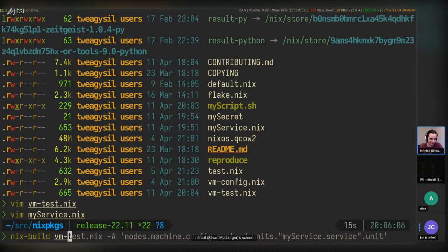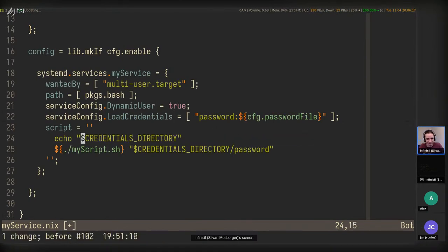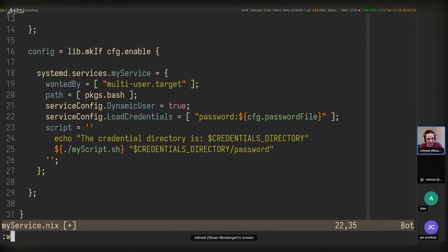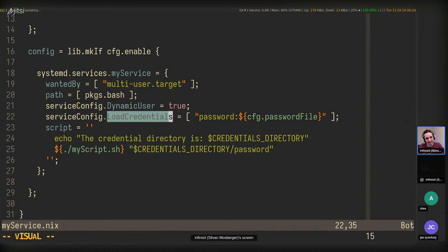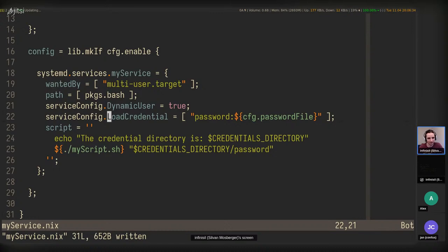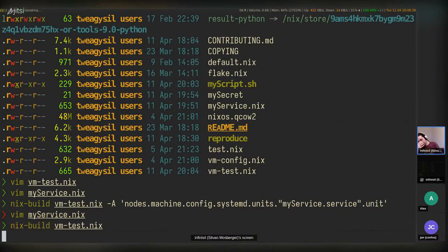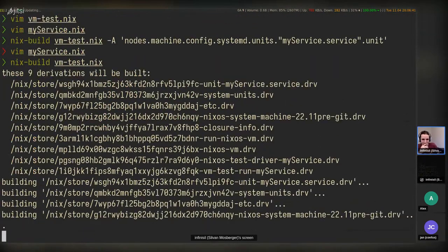That's a disadvantage of this kind of option which just passes everything to systemd — systemd doesn't have any check to verify the option name is actually correct. VM test next — it should work now.